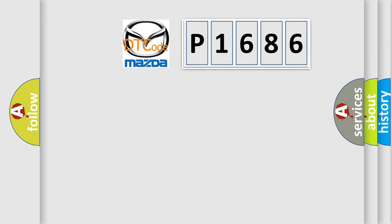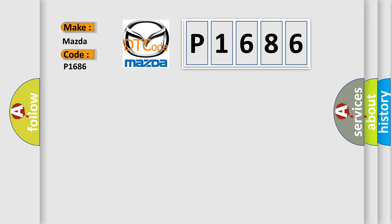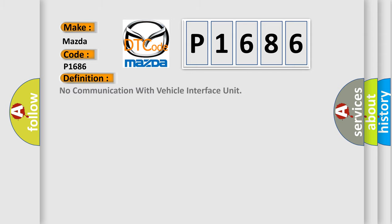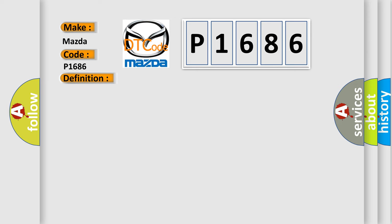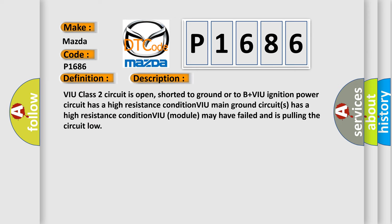So, what does the diagnostic trouble code P1686 interpret specifically for Mazda car manufacturers? The basic definition is No communication with vehicle interface unit. And now this is a short description of this DTC code.